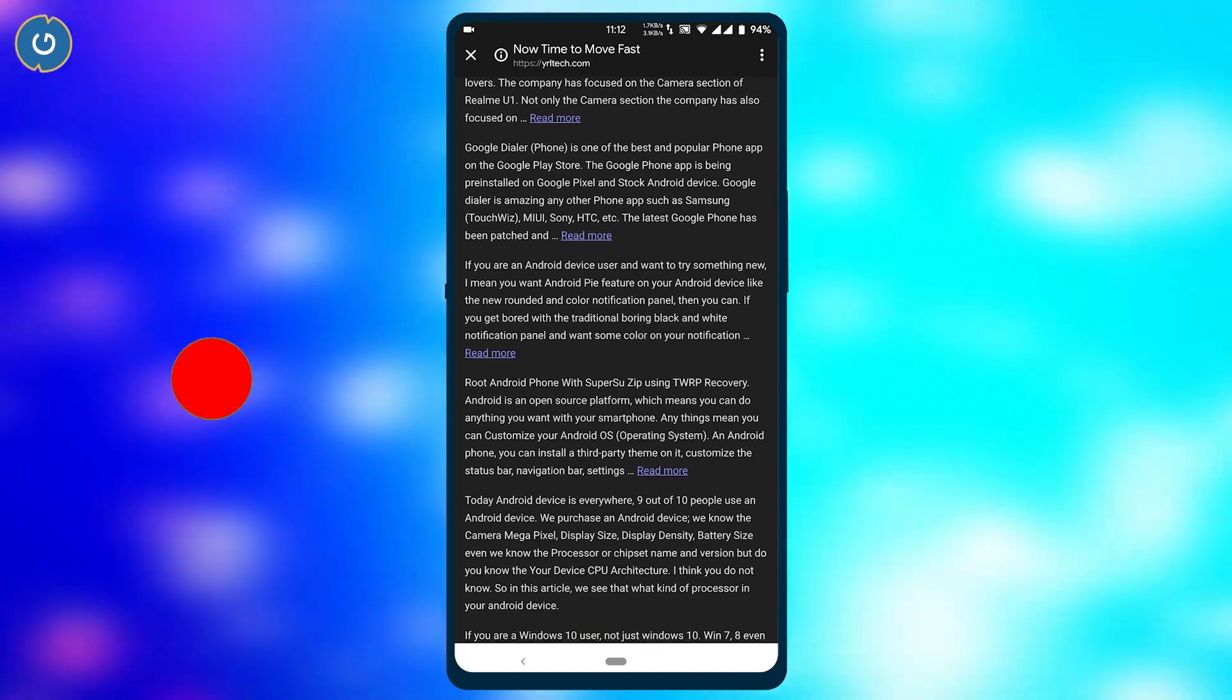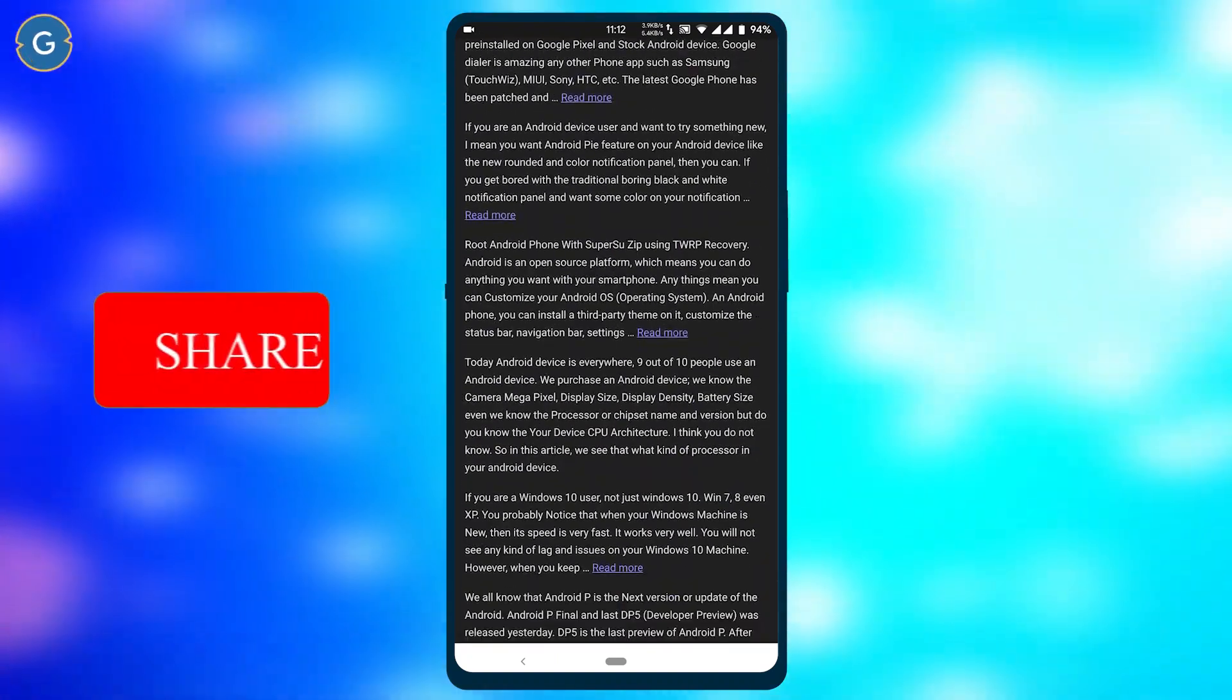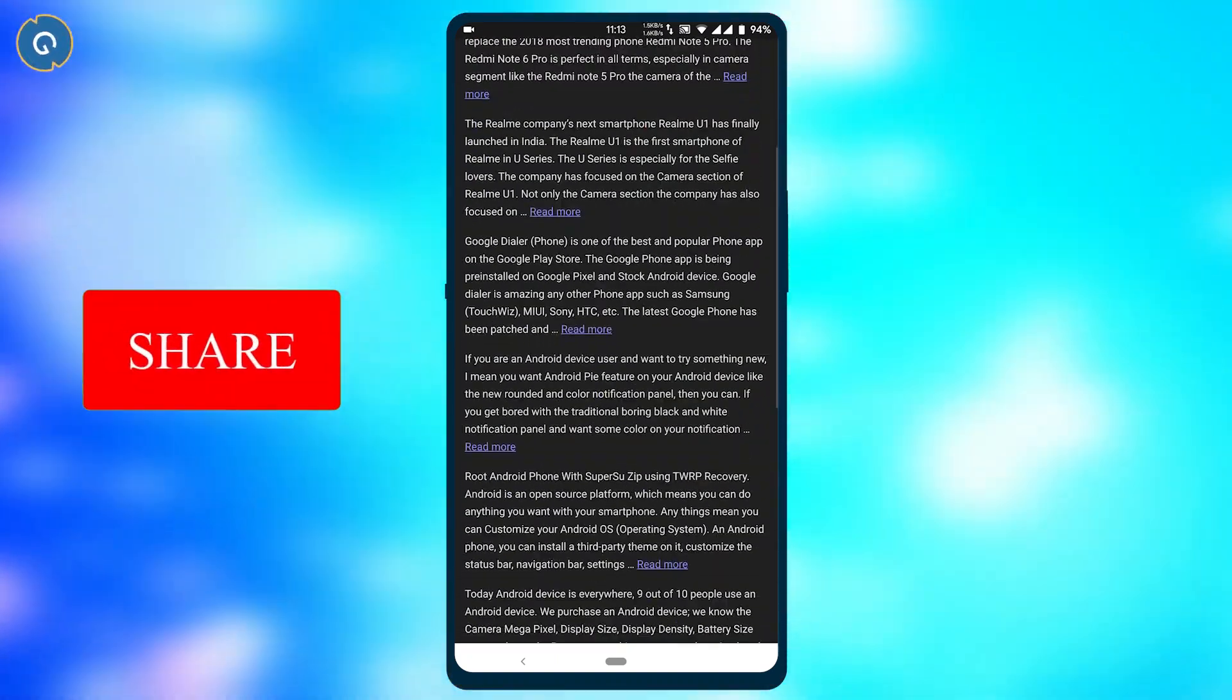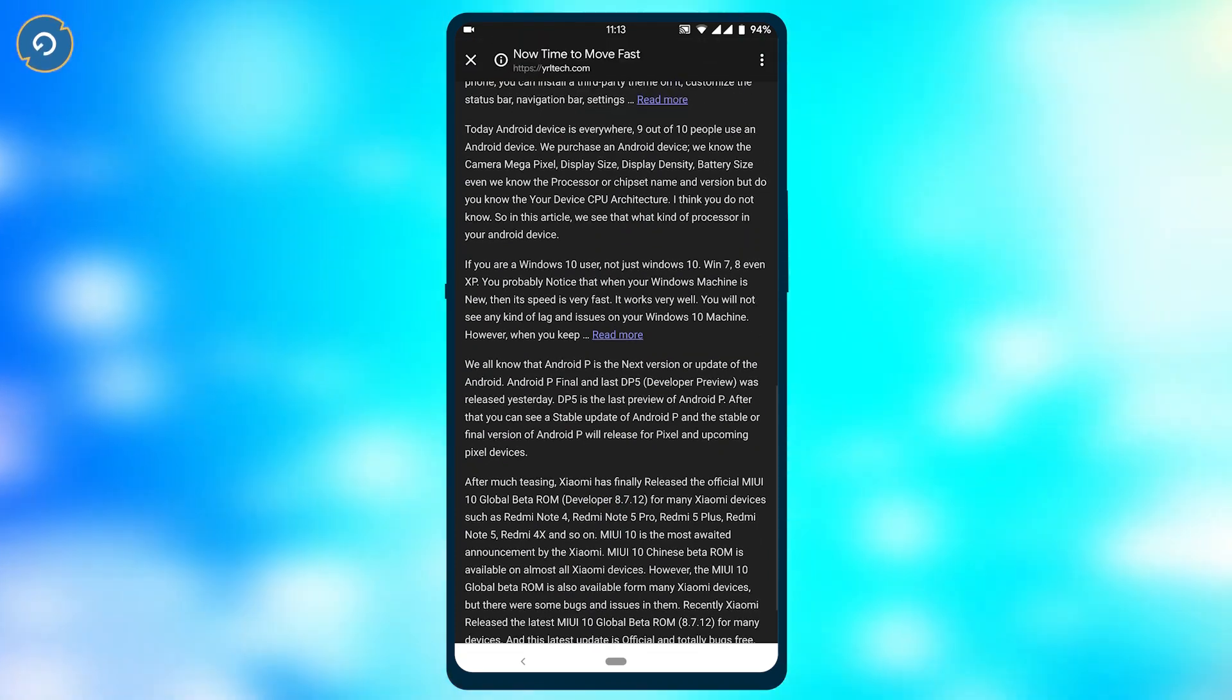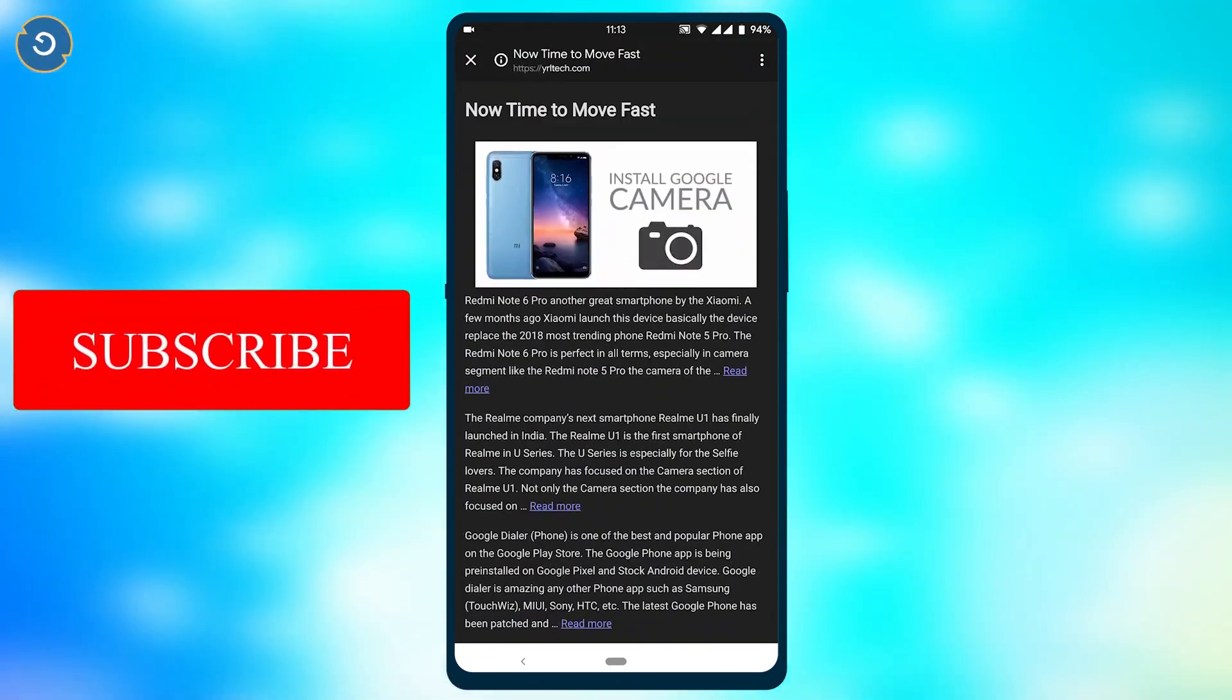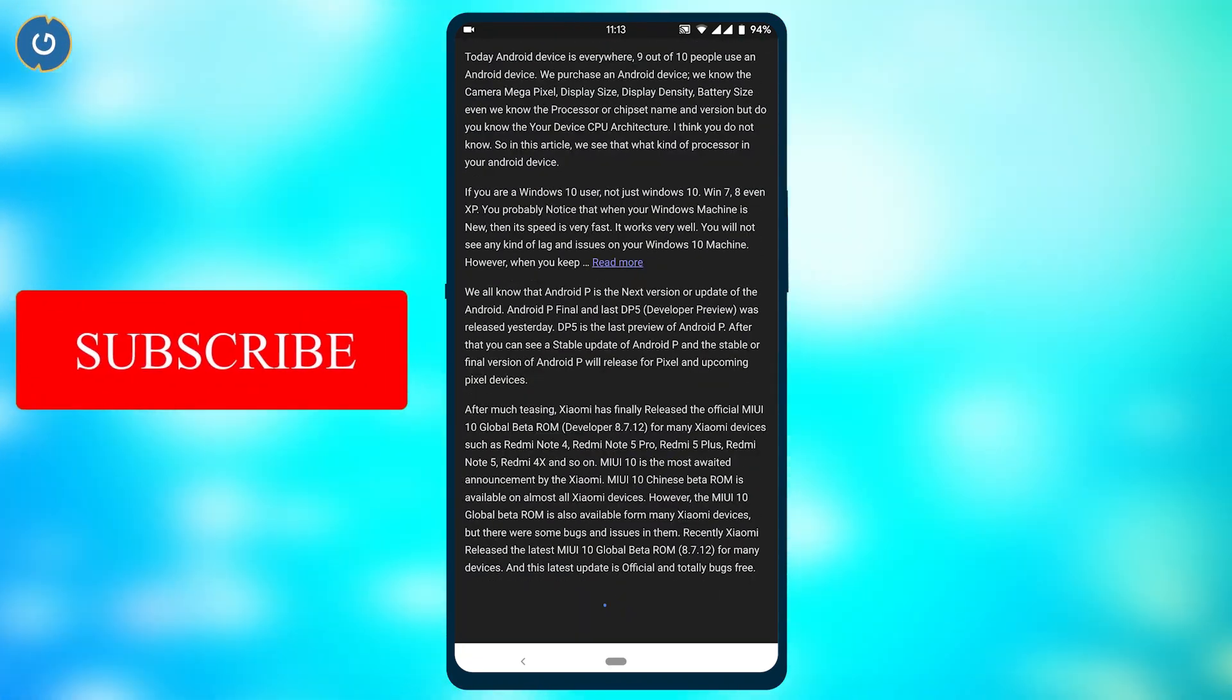Now you can read any post in full dark mode. You can also select the sepia color option and increase or decrease the font size. So friends, in this way you can enable the dark mode feature on your Google Chrome.